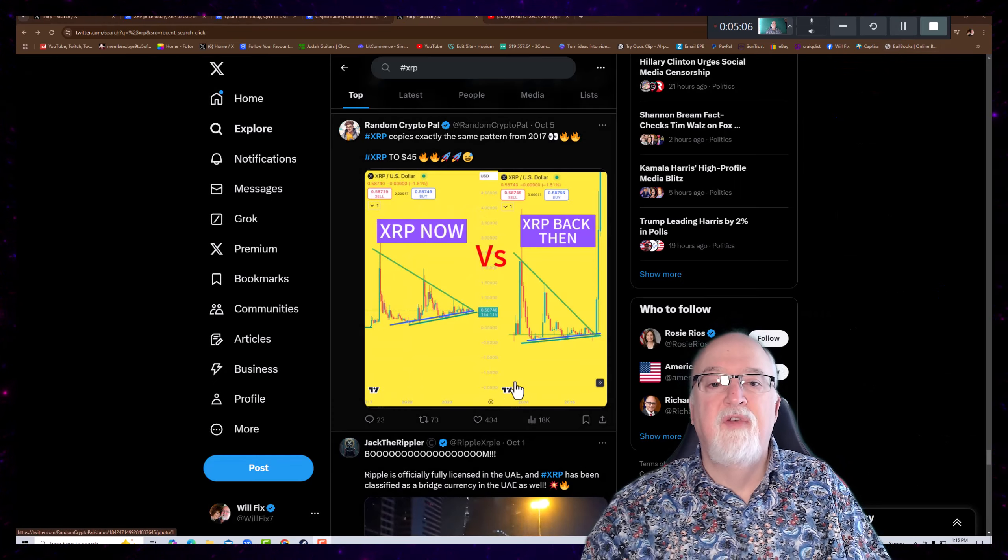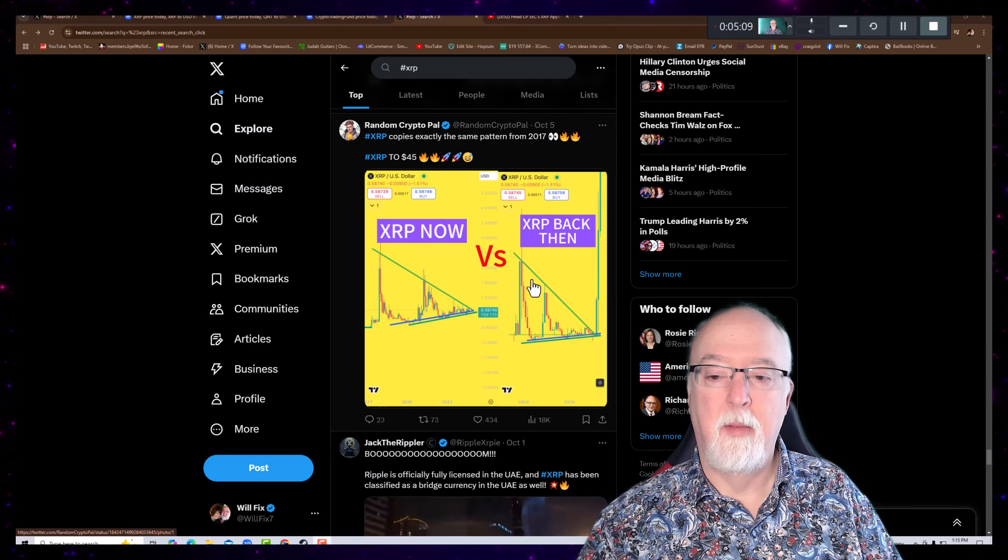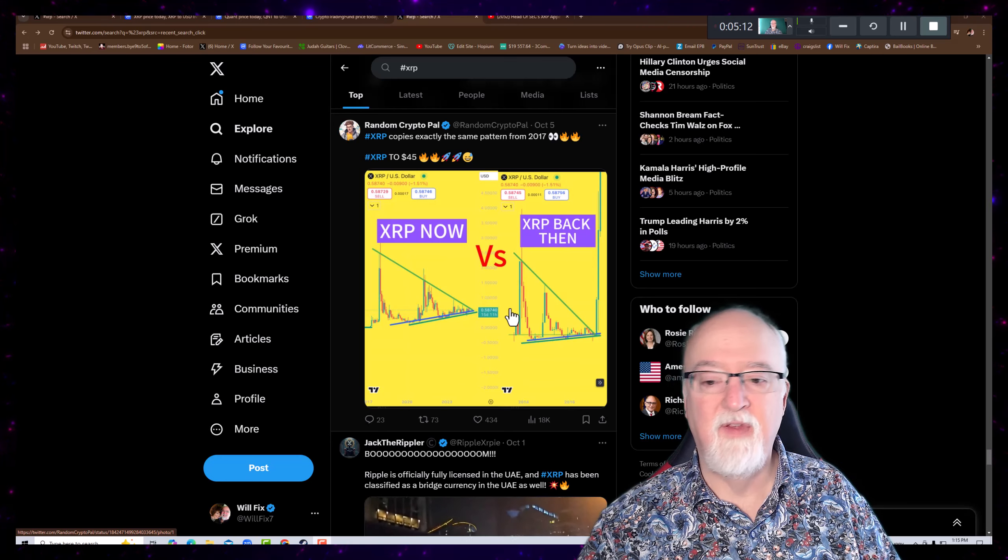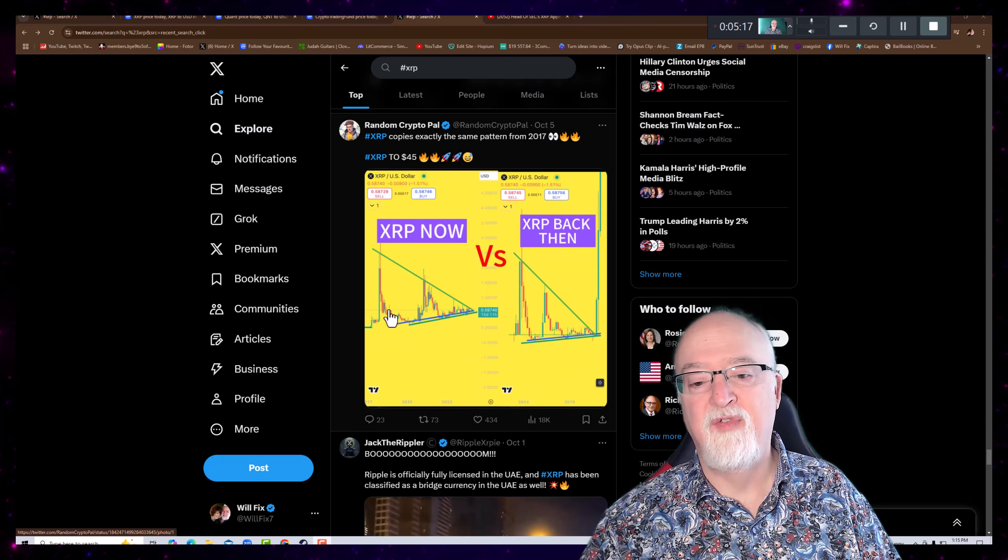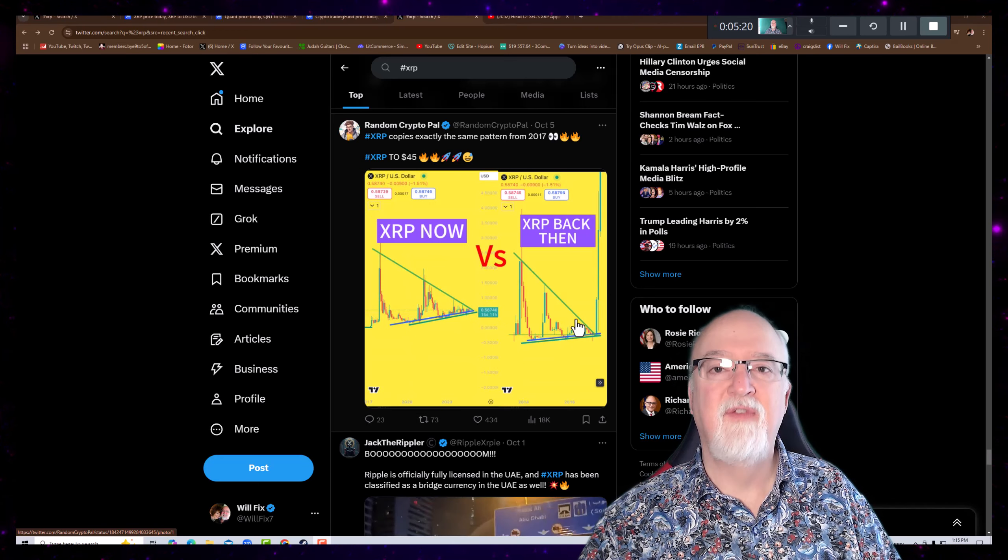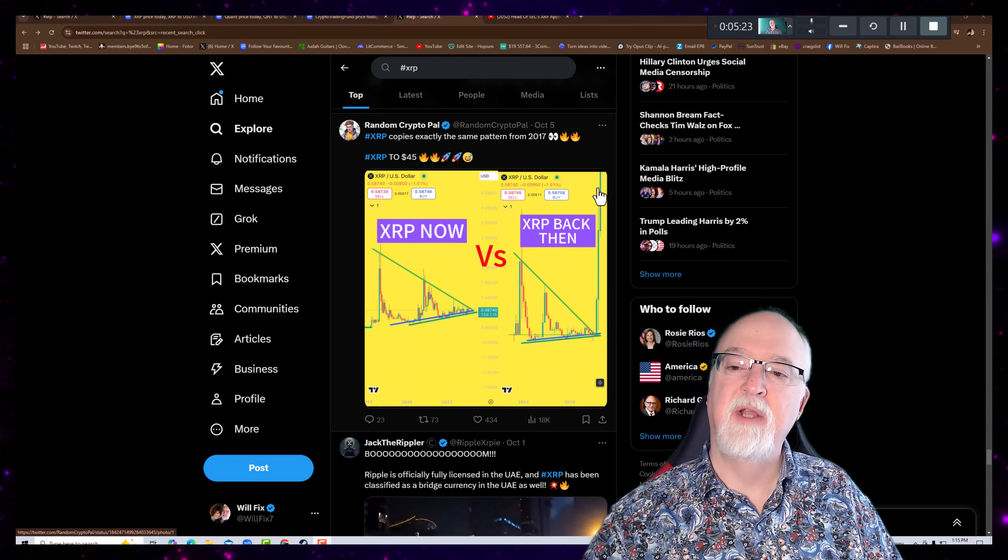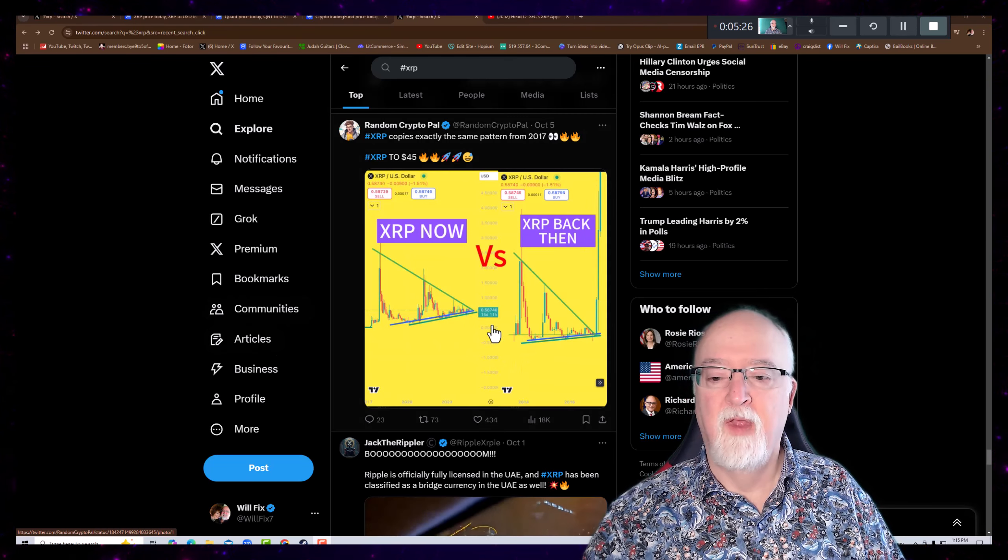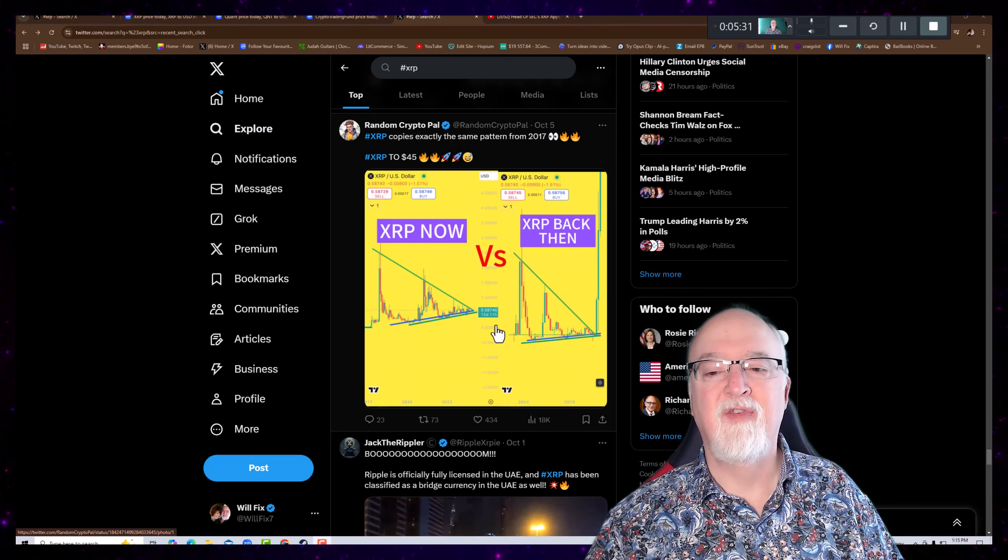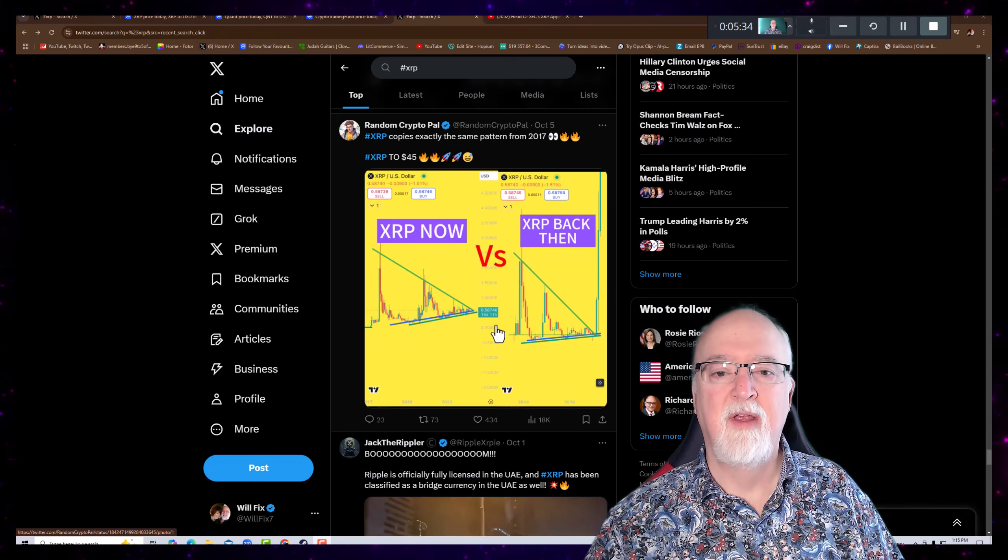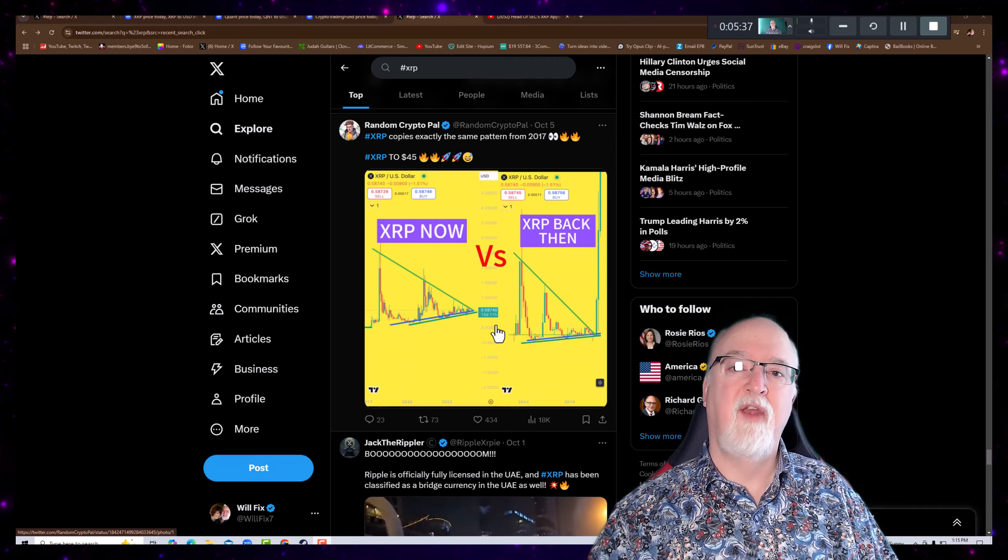And here's random crypto pal showing back then versus now. And look at the similarity of the price pattern here. We almost have the same pattern exactly. So if it's going to follow that pattern, why wouldn't it follow this big giant retail run right here? So probably so, because we're going to have a retail run. We're going to have a bull market. The consensus on that is pretty heavy and strong. So we're really waiting for a retail run.